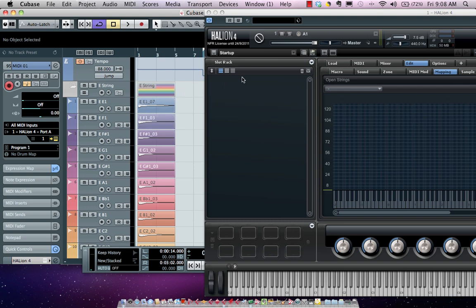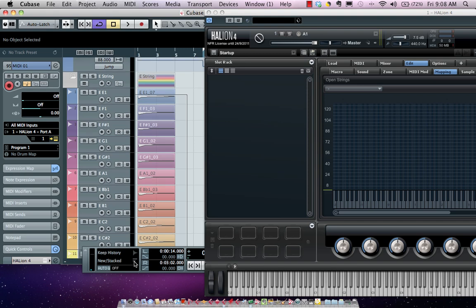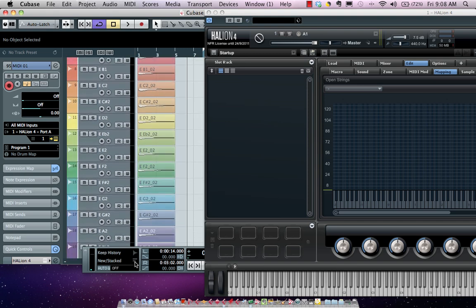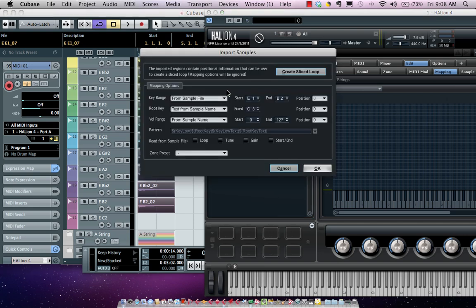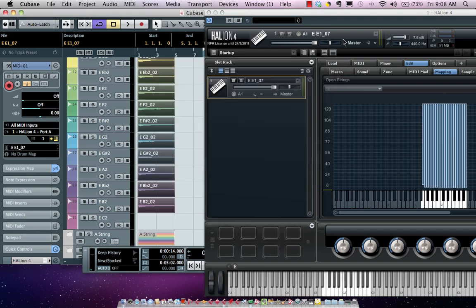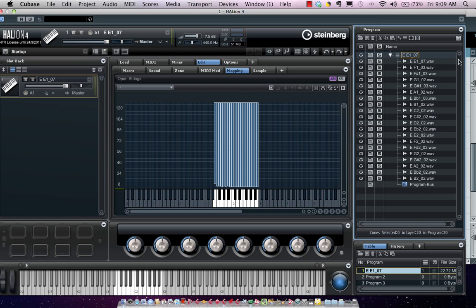To start, I'll use a blank instance of Halion 4. I'll select all of my E string notes and drag them directly from Cubase right into a program slot. I have mapping options set up so it will automatically be mapped from the sample name — so when it sees E F2, that will automatically place that note at F2. I'll hit OK and now we can see all of our samples. I'll call this Jazz Bass.